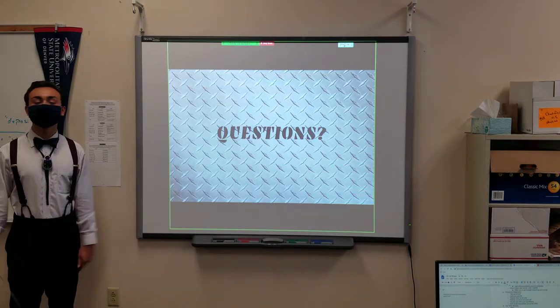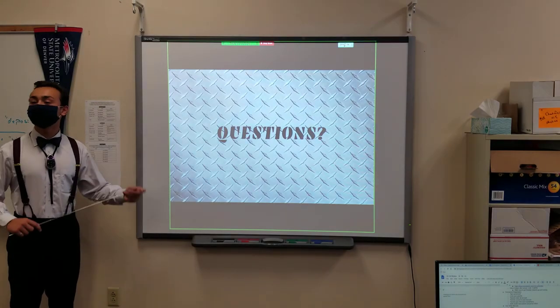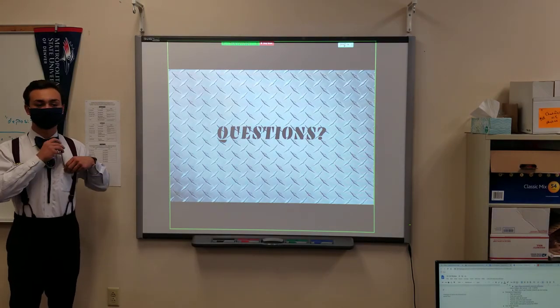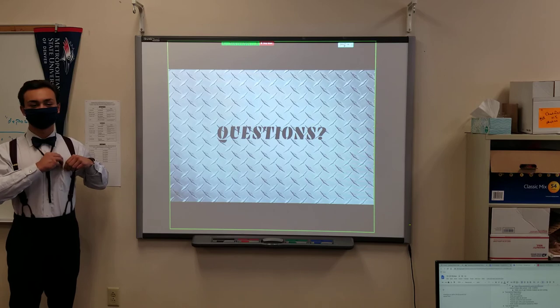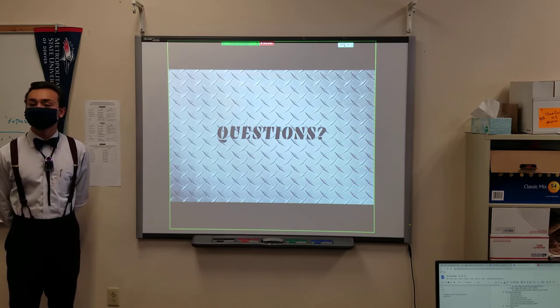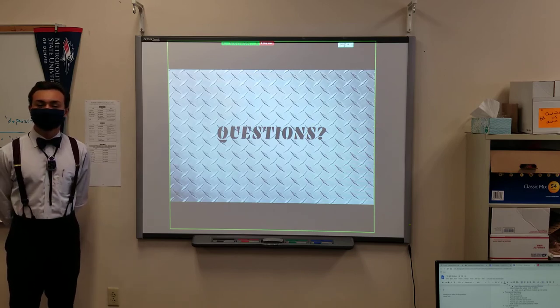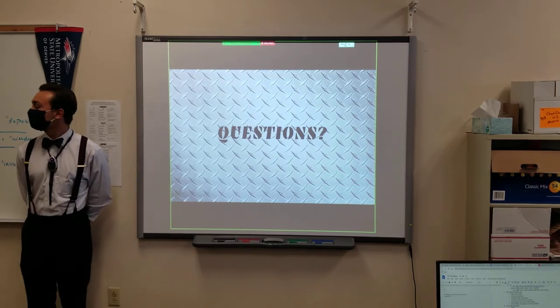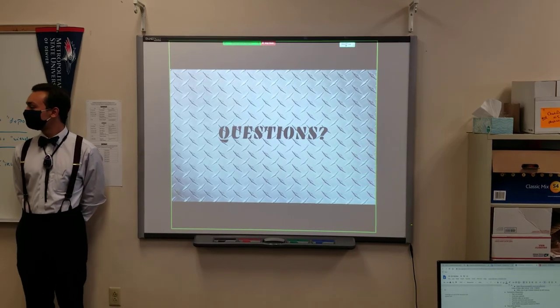And that is it. Does anyone have any questions? Can I make a couple of clarifying statements? Sure, make a lot of them.